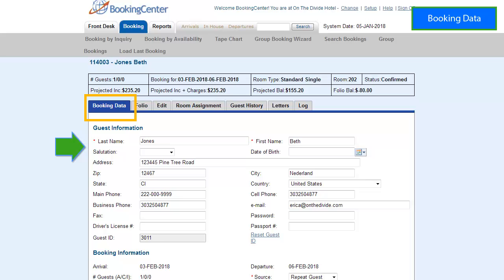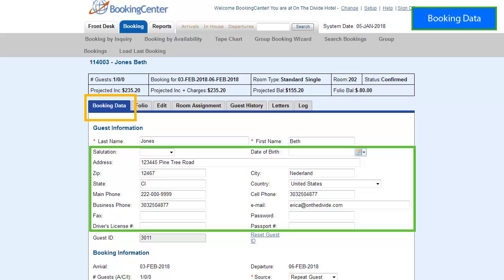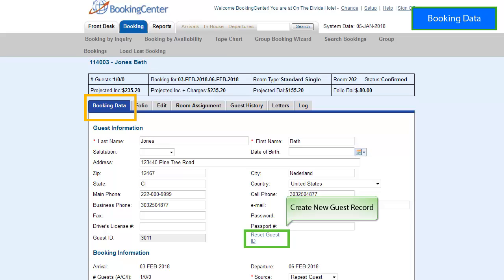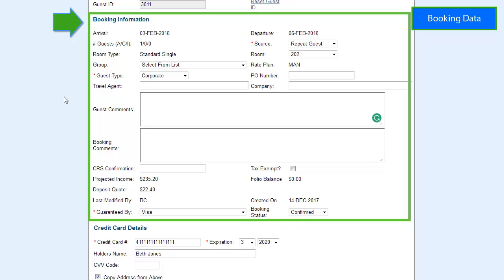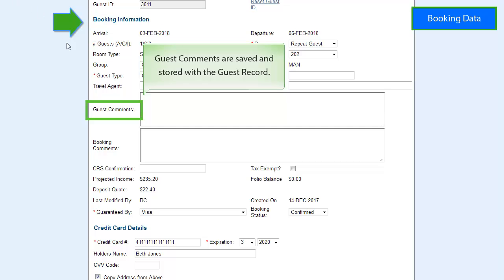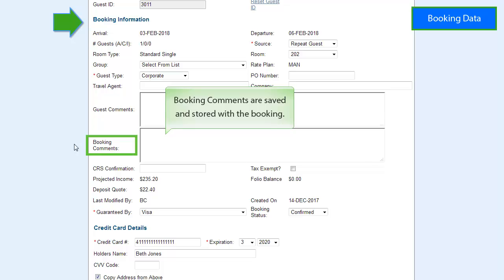The information shown in the guest information section is attached to the guest and will update all guest records when it is changed. Most of the fields are optional and can be filled out as completely as needed. If you want to update the guest information with a new guest name and create a new record, enter the new information and click Reset Guest ID, then press Save. Guest comments stay with the guest history and show up in all past, present, and future bookings. Booking comments are only saved and stored with that booking.